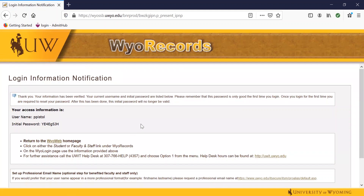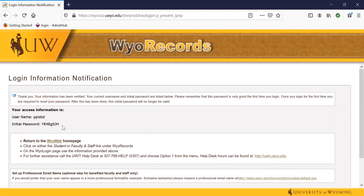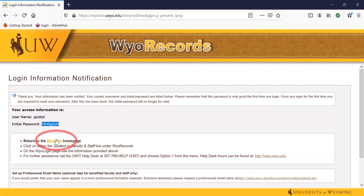Once you submit the form, you'll be prompted with an initial username and password. This initial password is only going to be used for the first time that you sign in. Your username will stay the same and it's also the same as your email. From here, you'll want to either write this down or take a picture of it, and then click on 'return to the YOWeb homepage.'